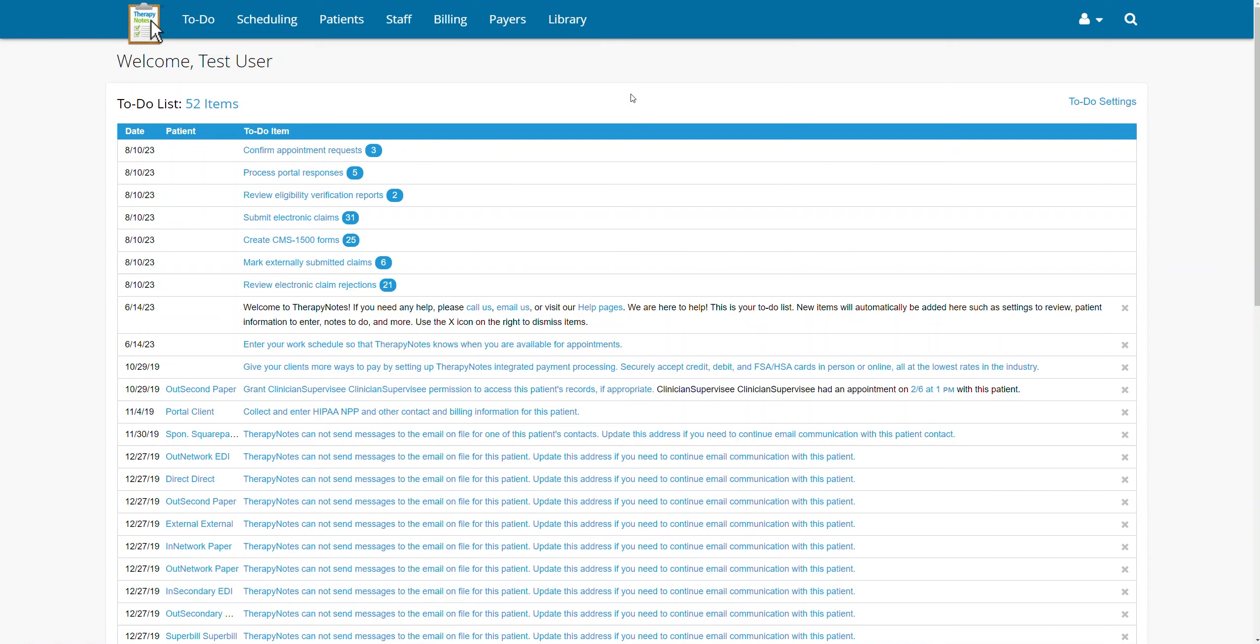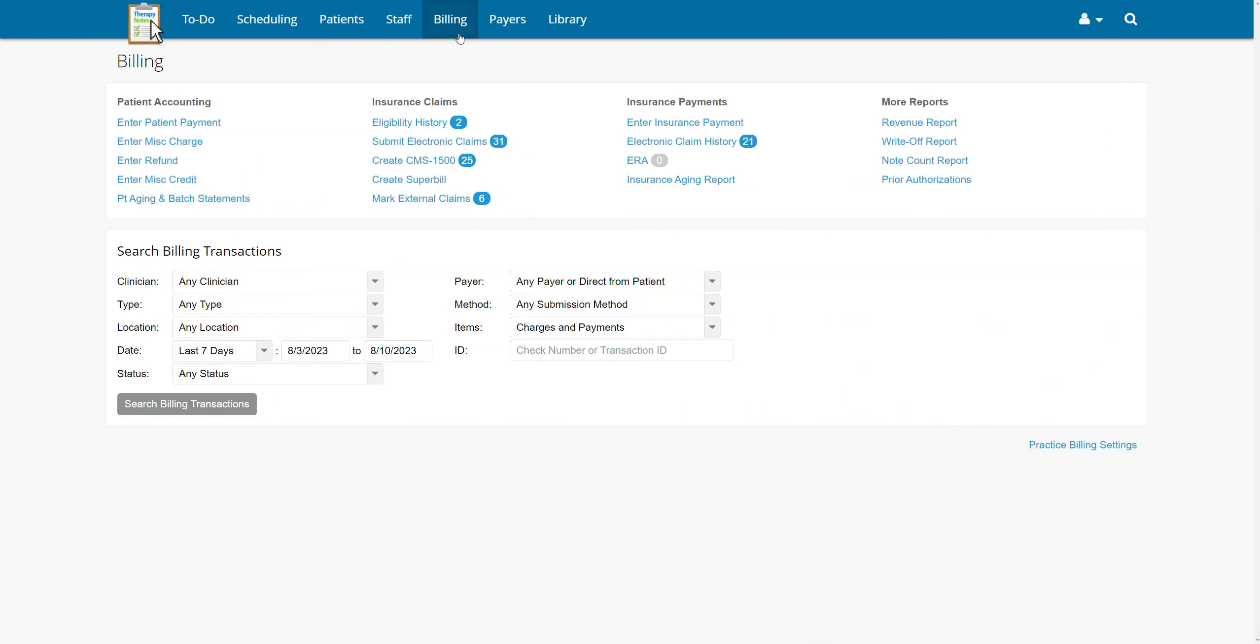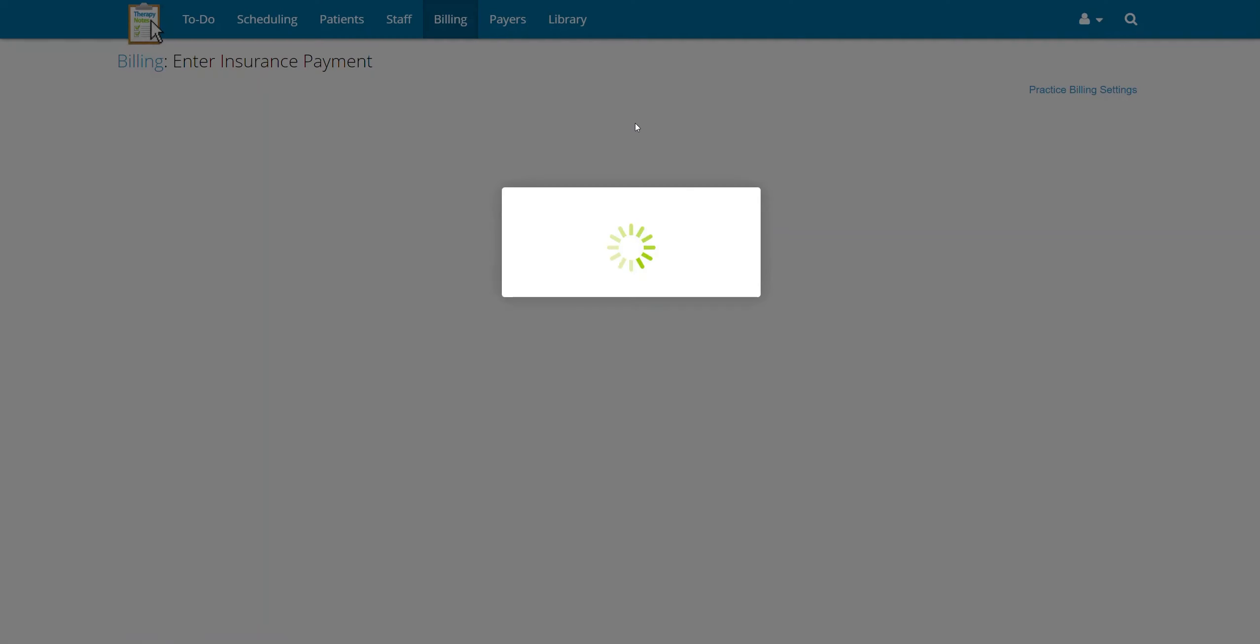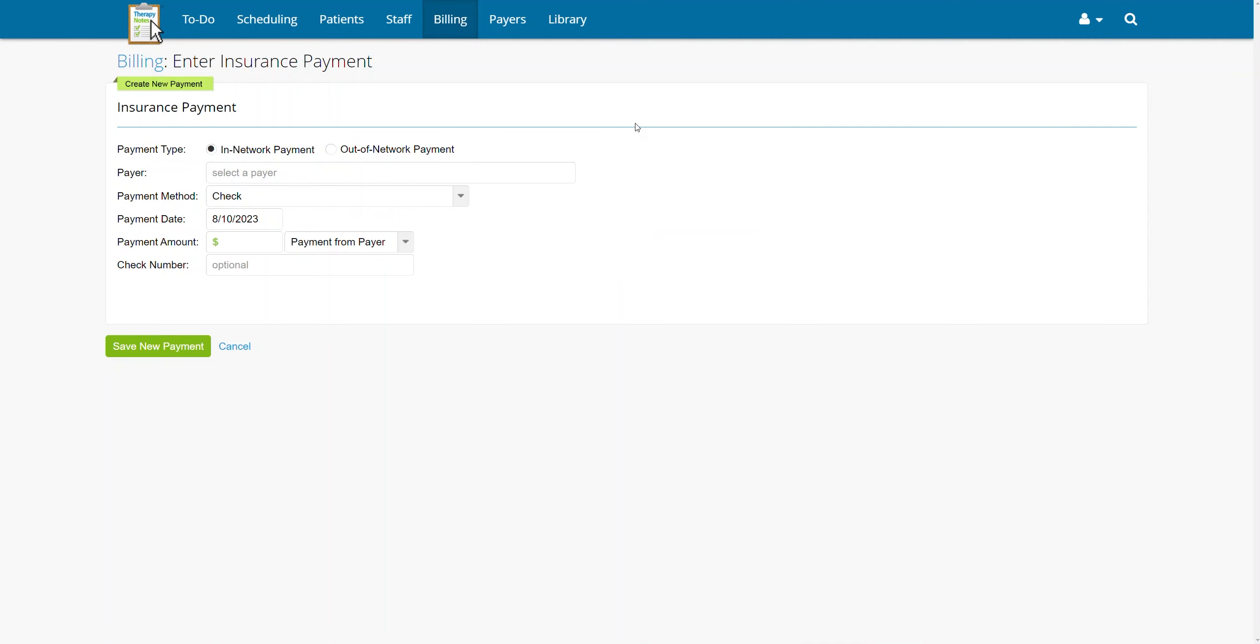To begin, click Billing at the top of the page. Next, under the Insurance Payments column, click Enter Insurance Payment.